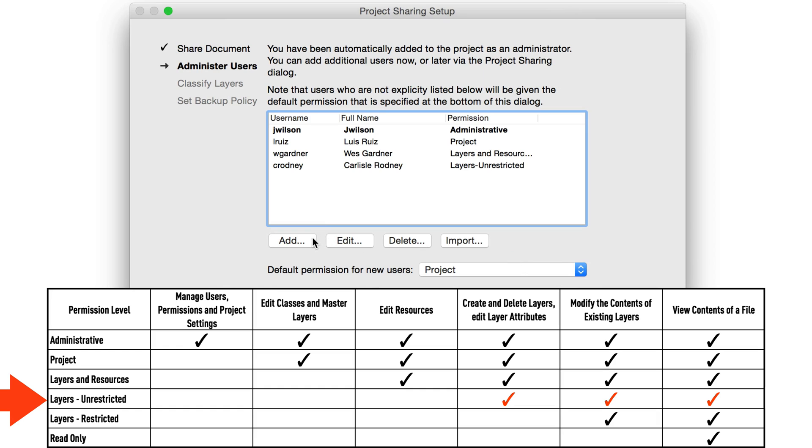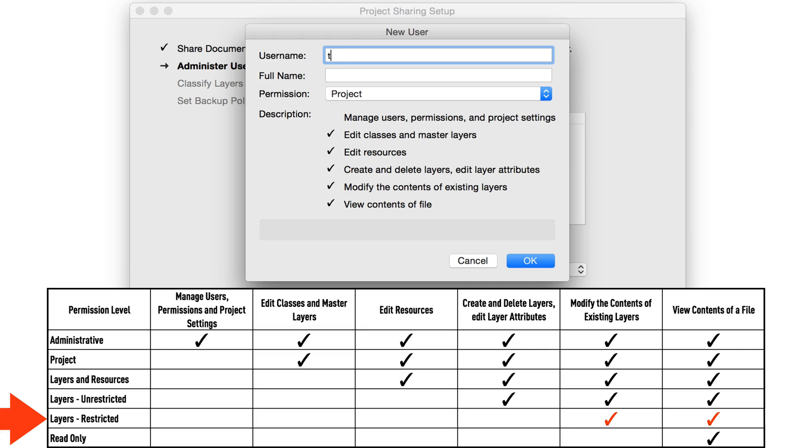At the next level, Layers Restricted, the only real difference between this one and the one above is the fact that you can't create or delete layers.